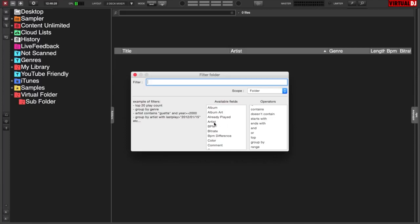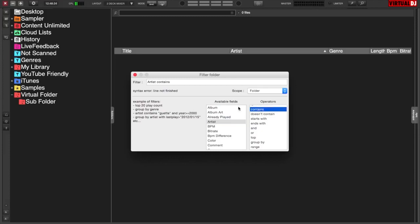So filters are basically little pieces of script that you can create to pinpoint certain sections of your database. So for this example, we will use artist and then contains. And let's just use Deadmau5 for example.